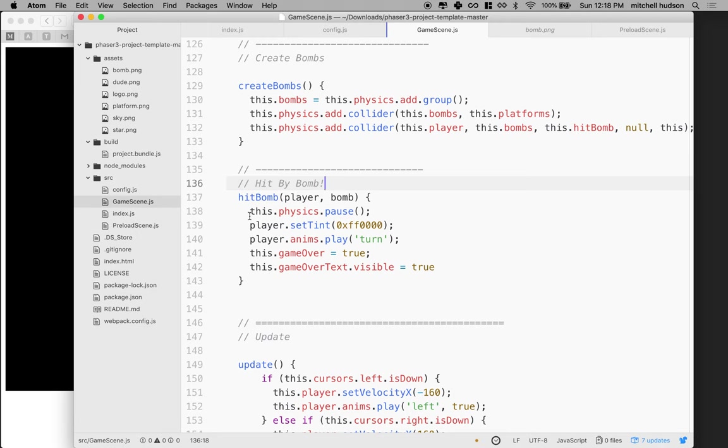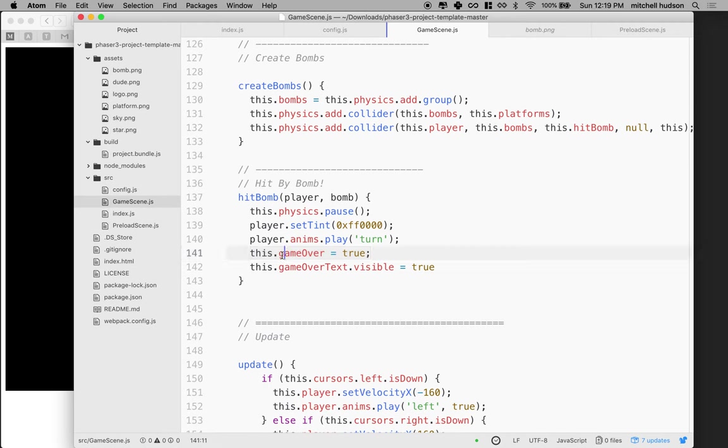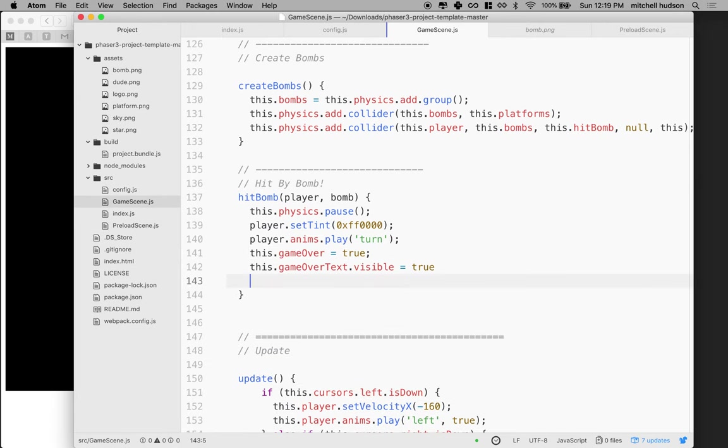And in here we've got physics pause, it stops the physics engine, it tints the player red, tells the player to do the turn animation, sets the game over variable to true. We're actually not even using this. This was put into the game in the code but it doesn't really do much. And then we display our game over text.